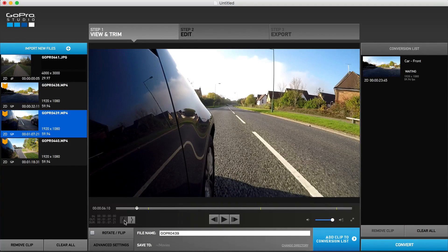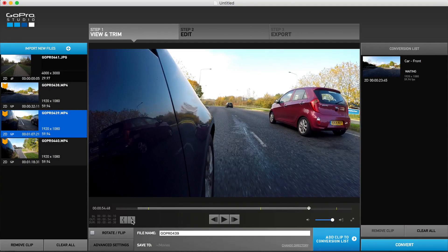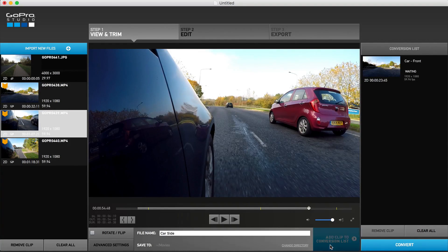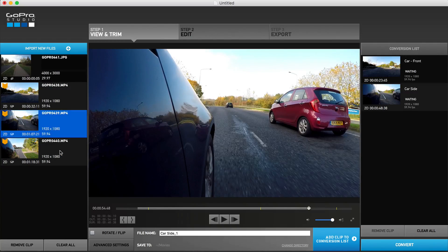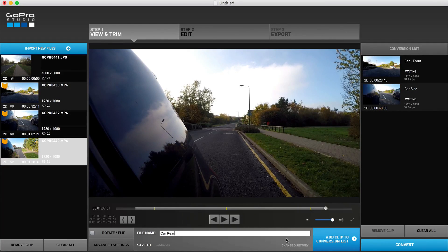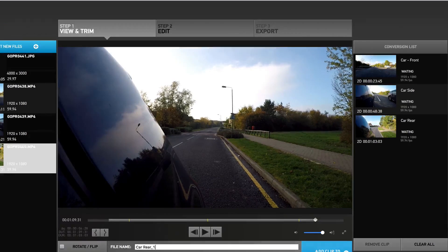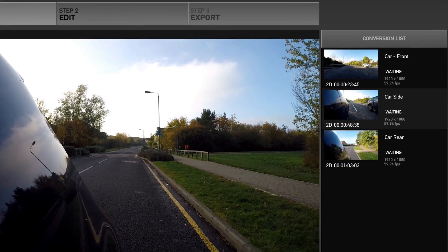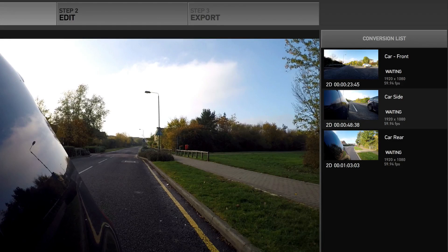At this point, go ahead and repeat the same procedure for each clip you would like to import for your particular project. With all required clips selected and moved into the conversion list, you are now ready to begin converting the clips, which means they'll be uncompressed and changed into a format that's more easily editable while maintaining a high quality.